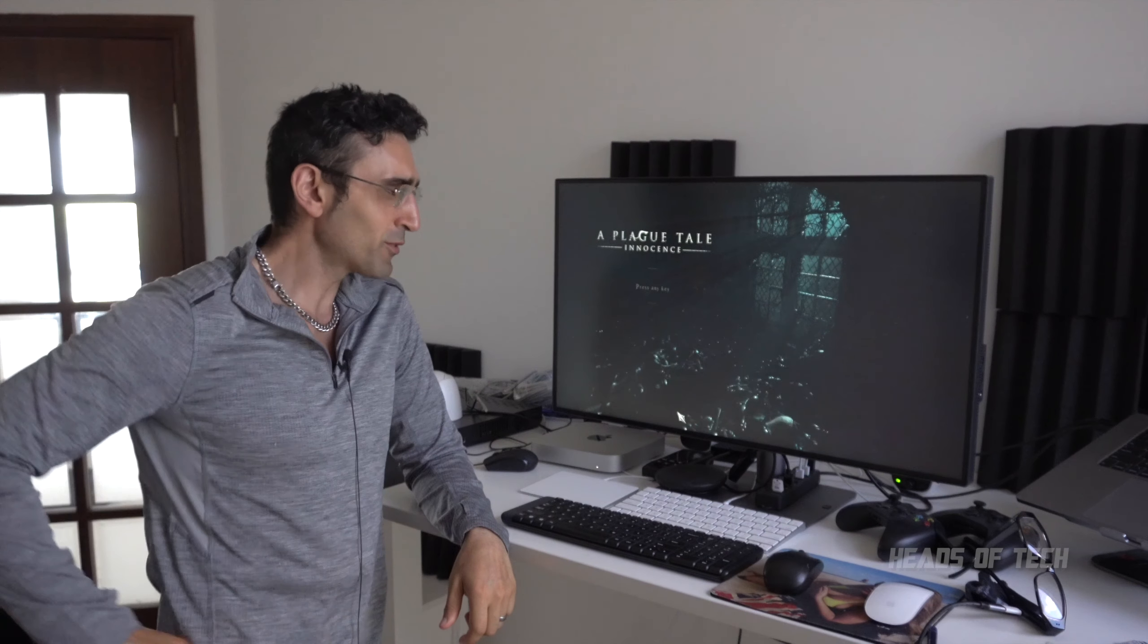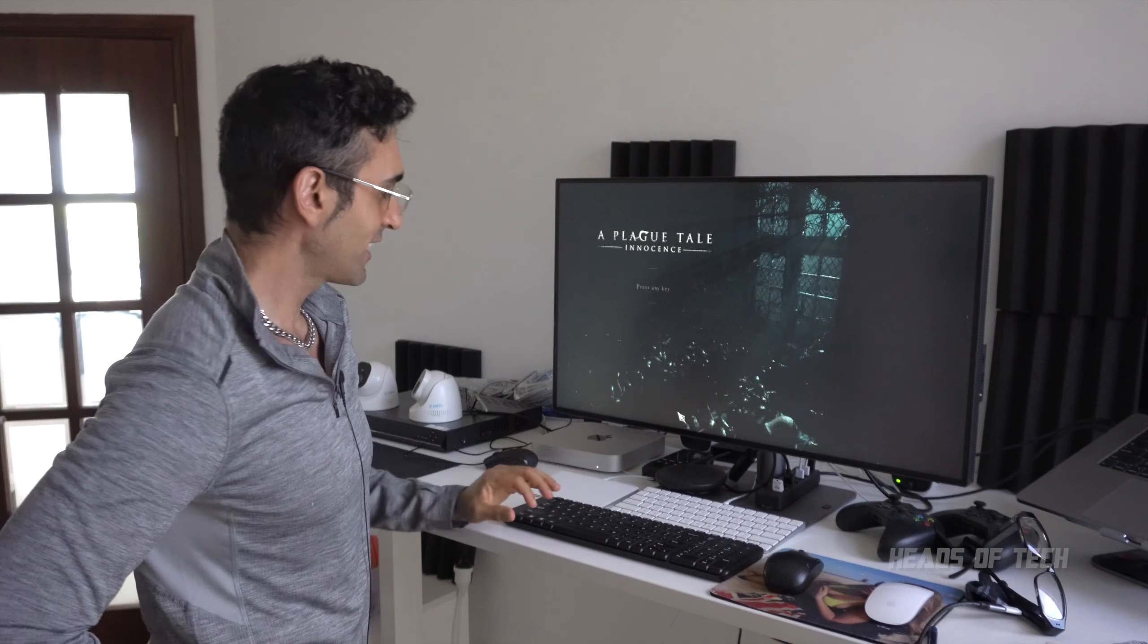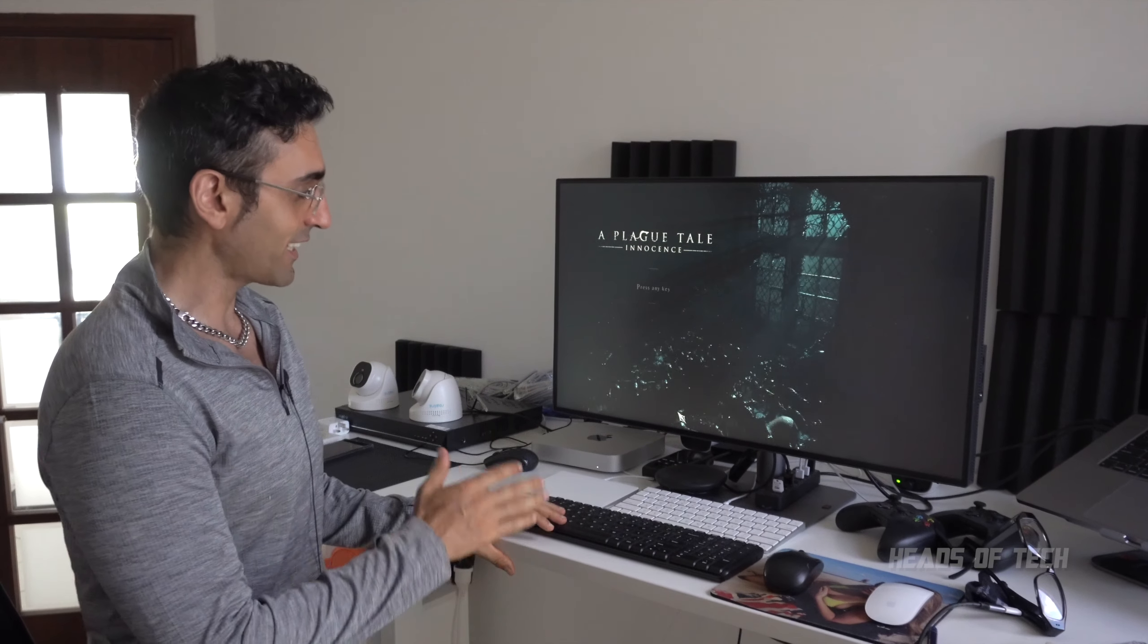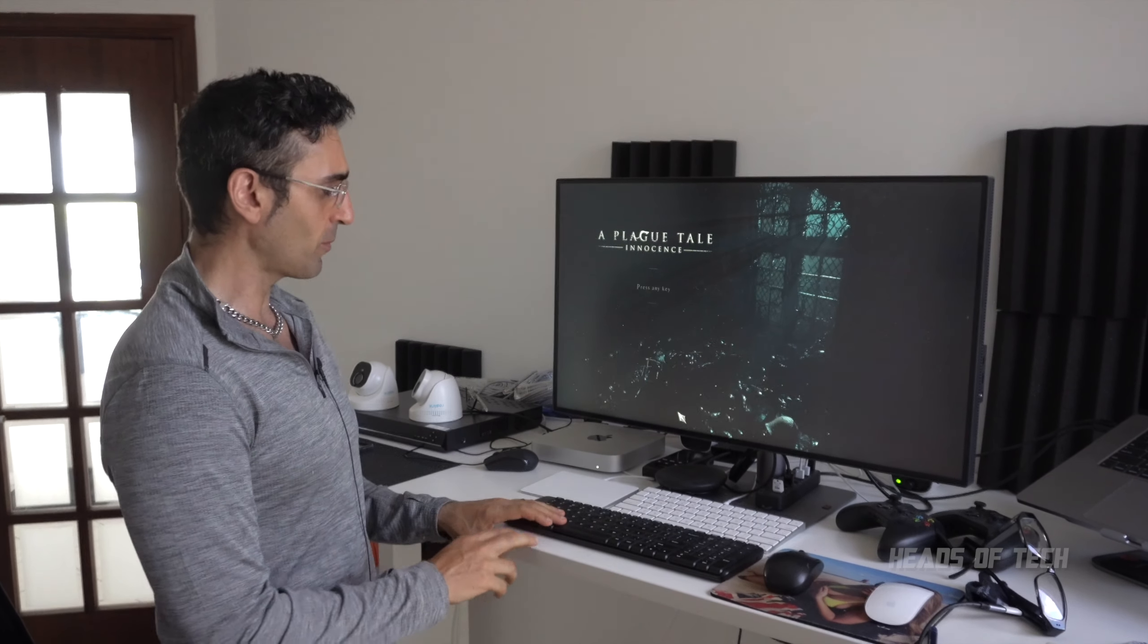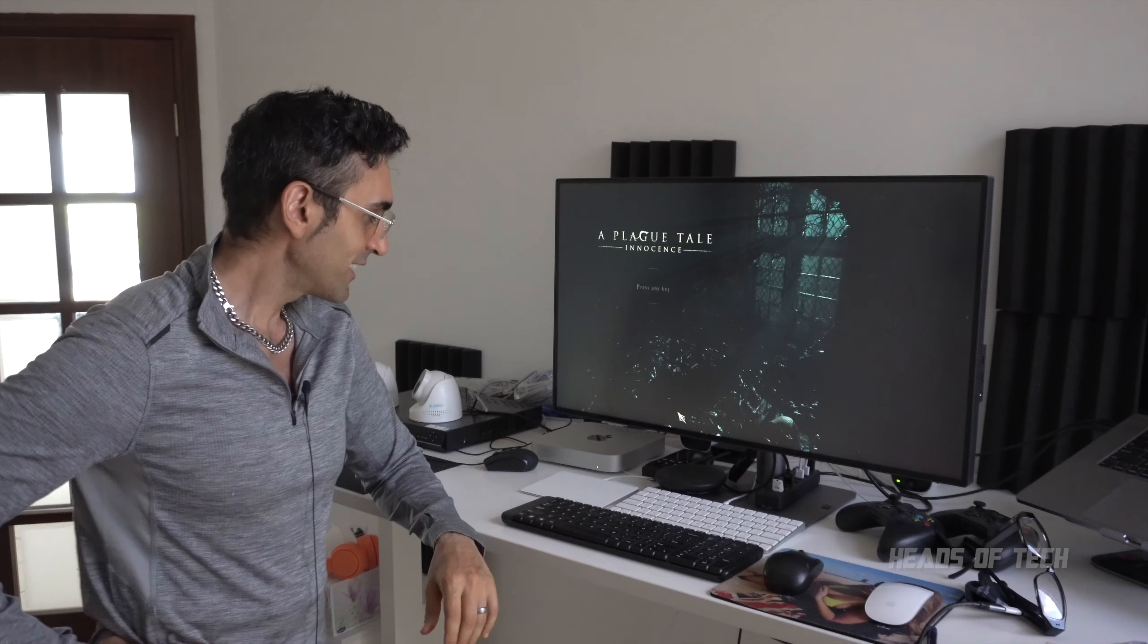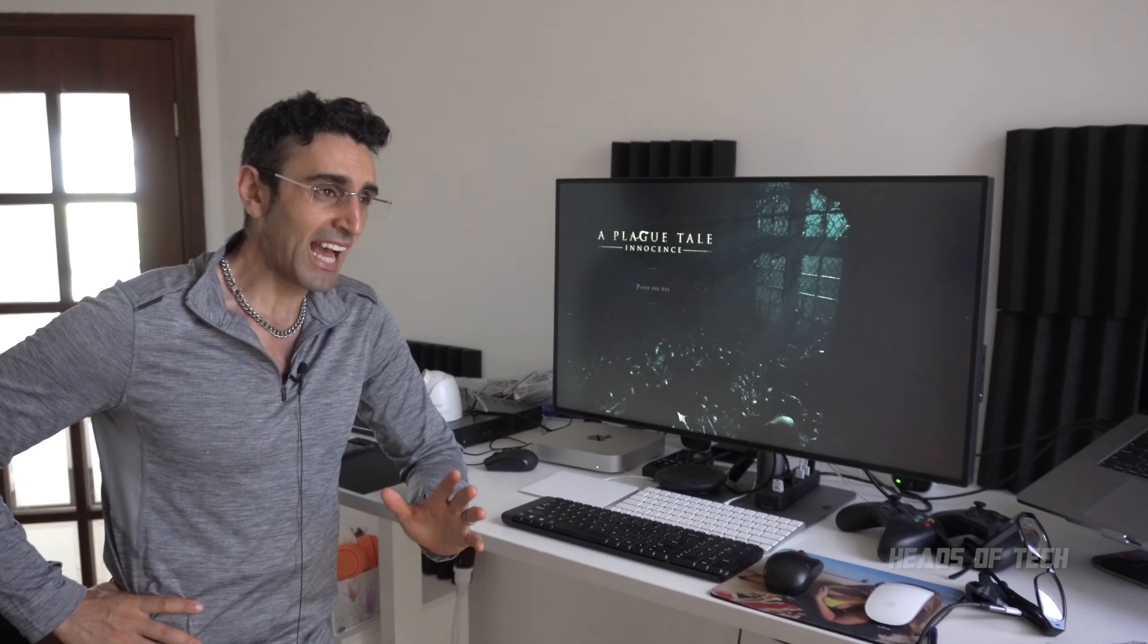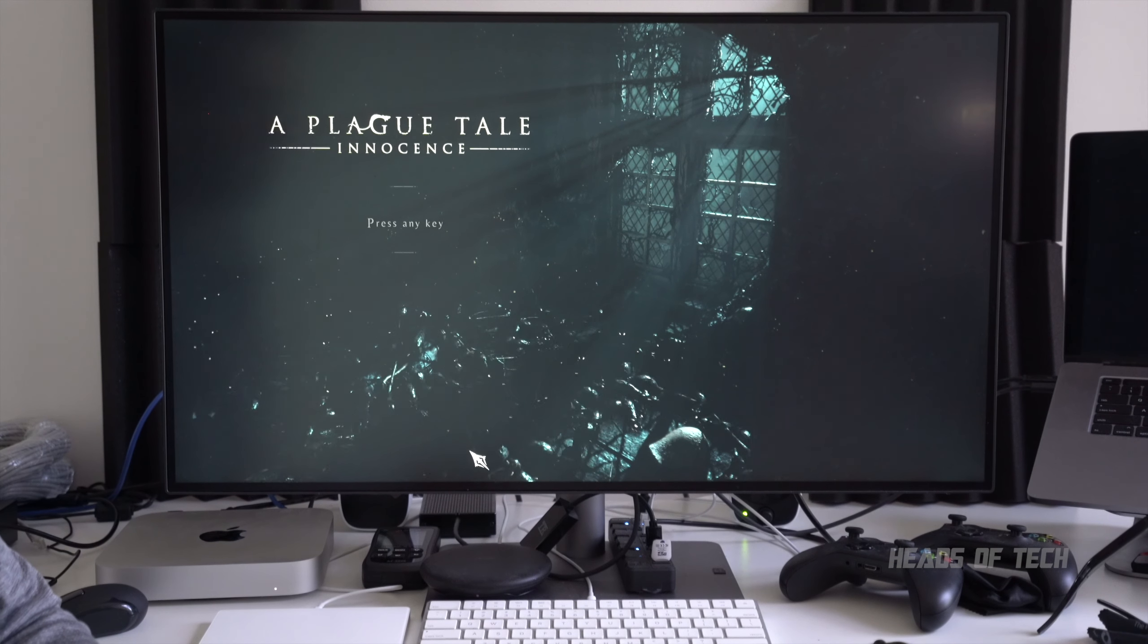We're now in probably the best game of 2018, one of the best games at least—A Plague Tale: Innocence. As you can see it's running. It did give me a warning saying your hardware requirements are not being met, but it's very slow.